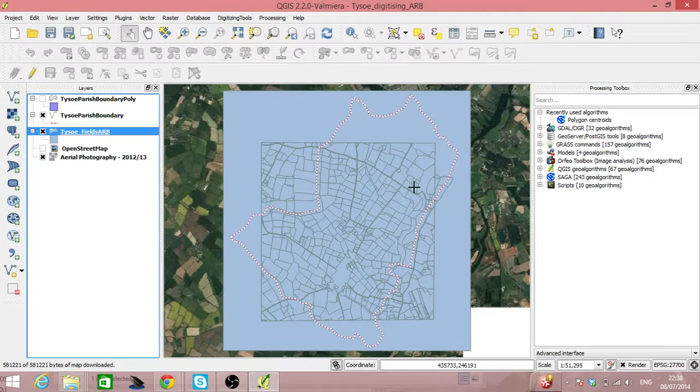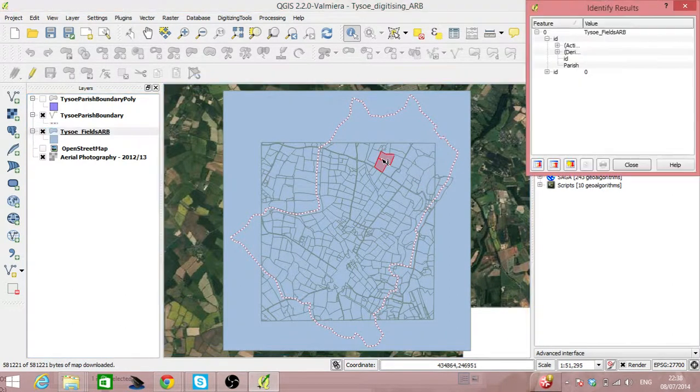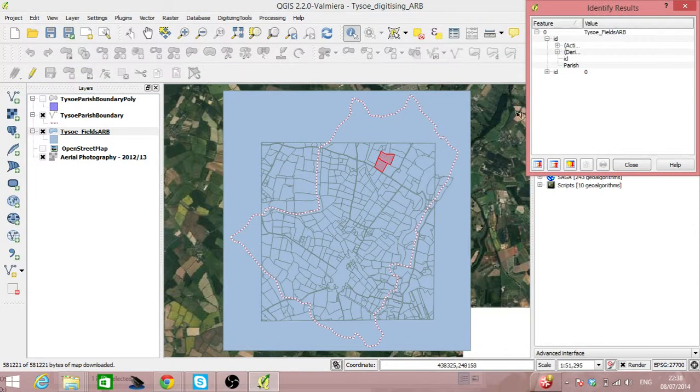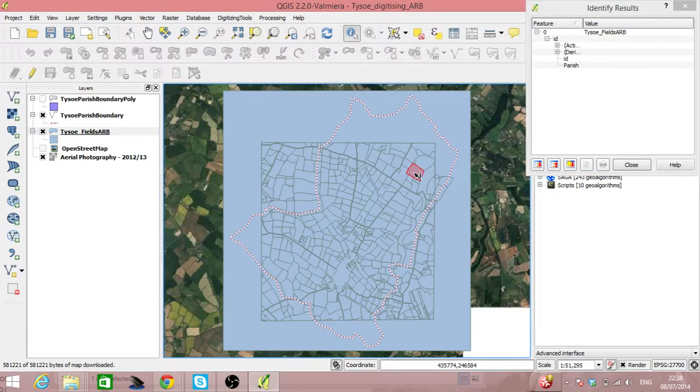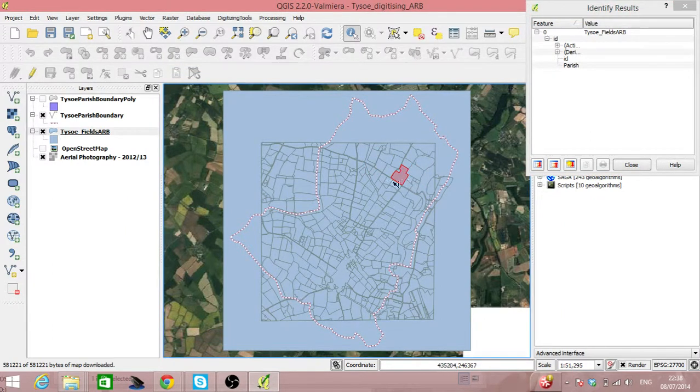One is we can add an extra field into the spatial data set that says Parish, which we've already done.